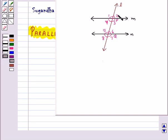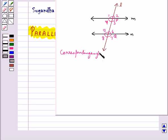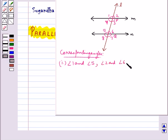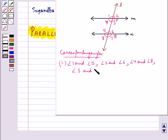Angles 1, 2, 7 and 8 are the exterior angles, and angles 3, 4, 5 and 6 are the interior angles. Now let's find the corresponding angles in this figure. The corresponding angle pairs are: angle 1 and angle 5, angle 2 and angle 6, angle 4 and angle 8, and angle 3 and angle 7.